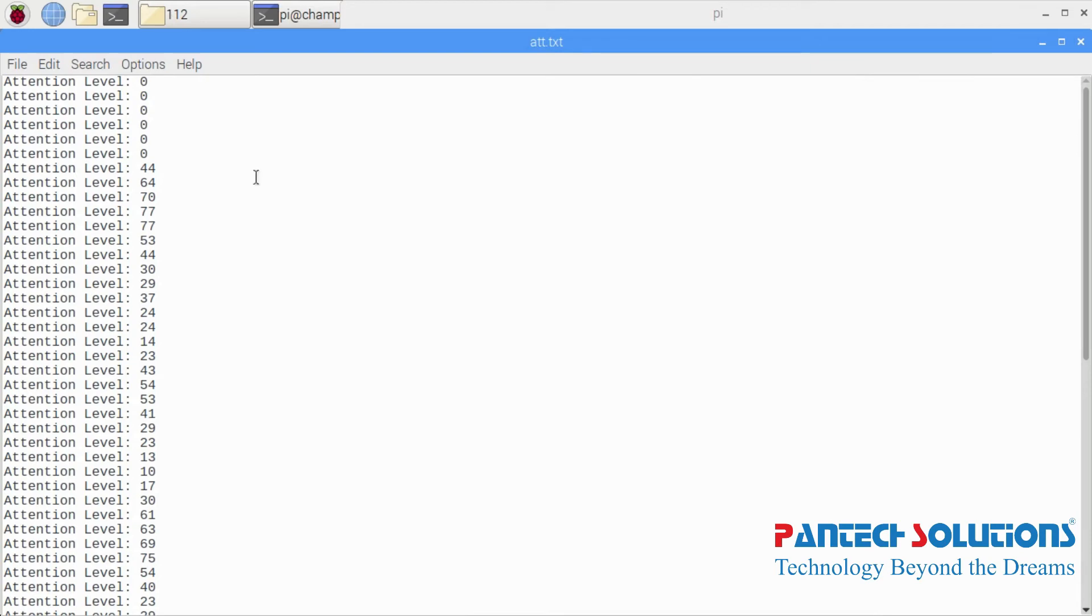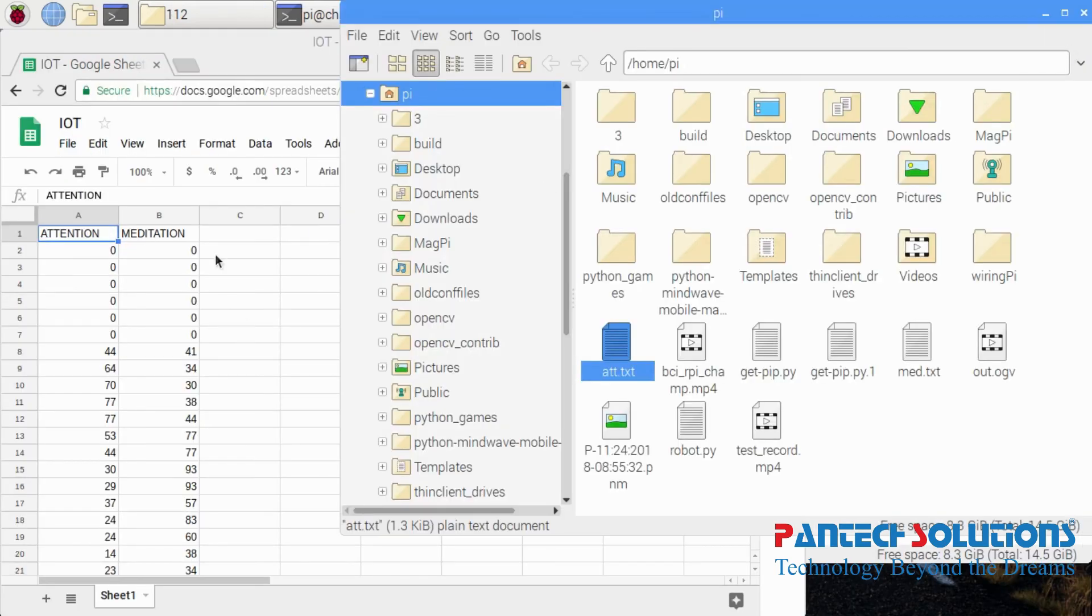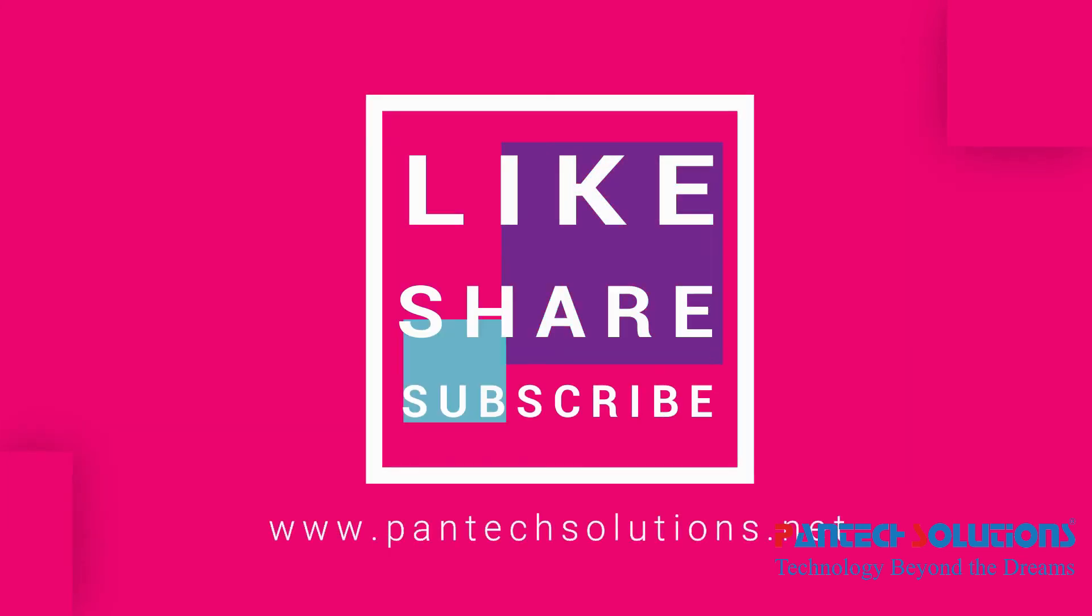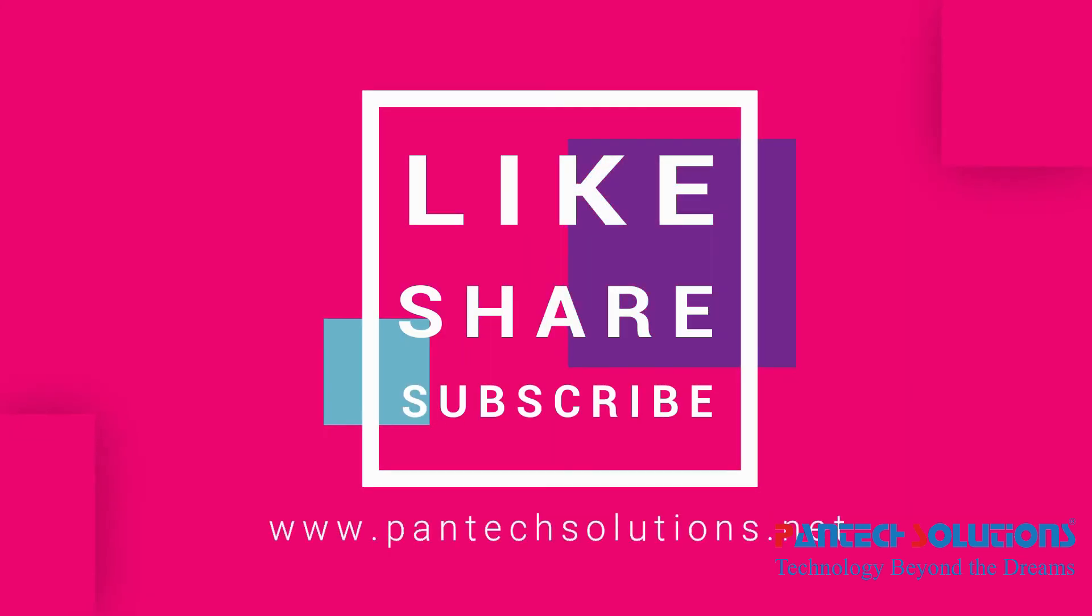Thank you! For more details, visit our site www.pantechsolutions.net